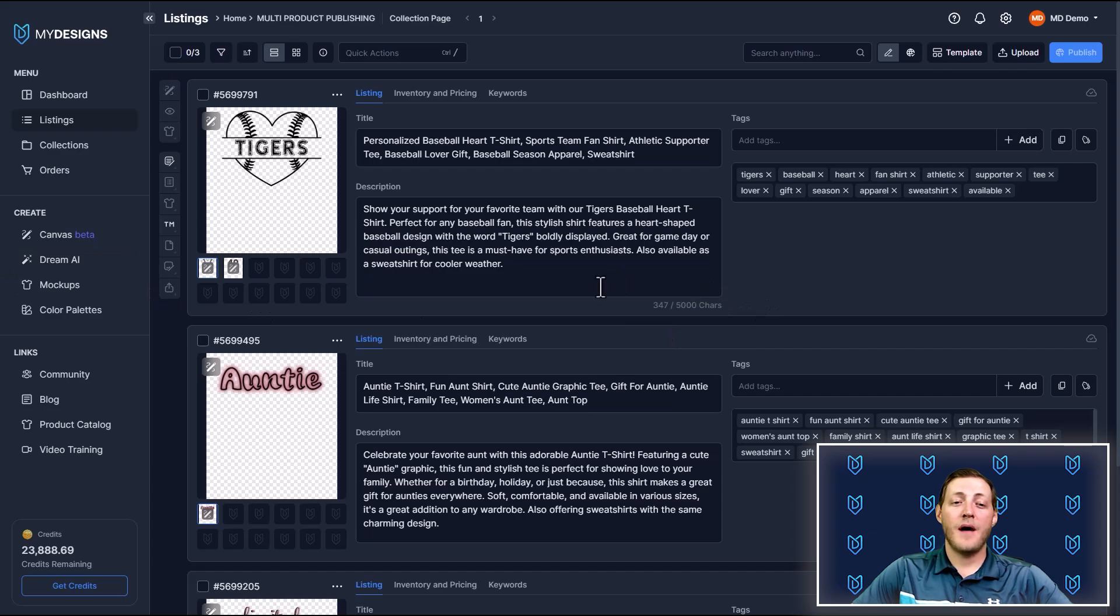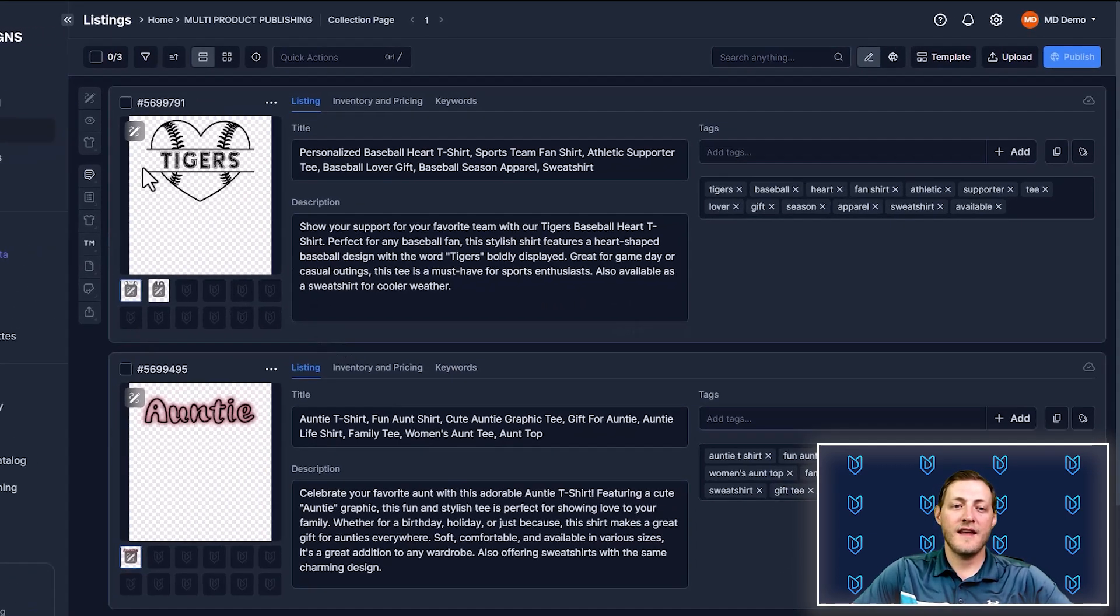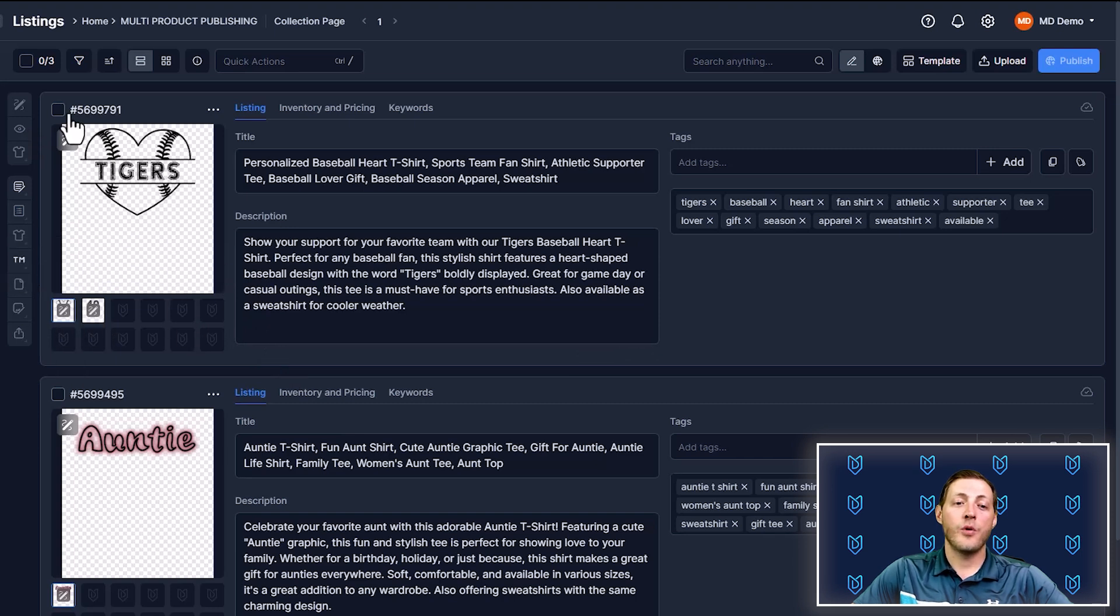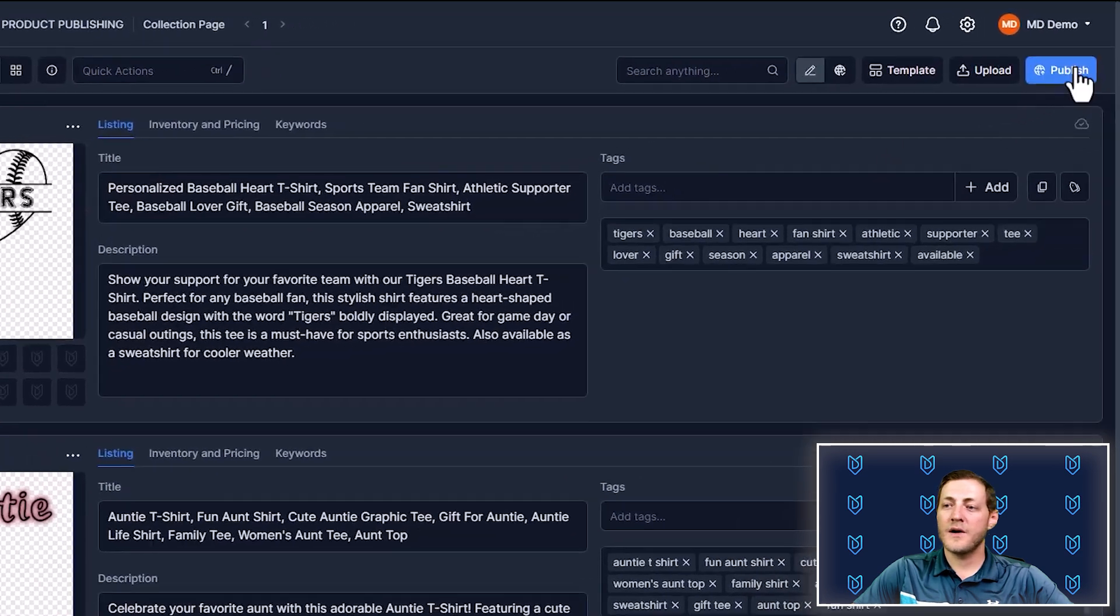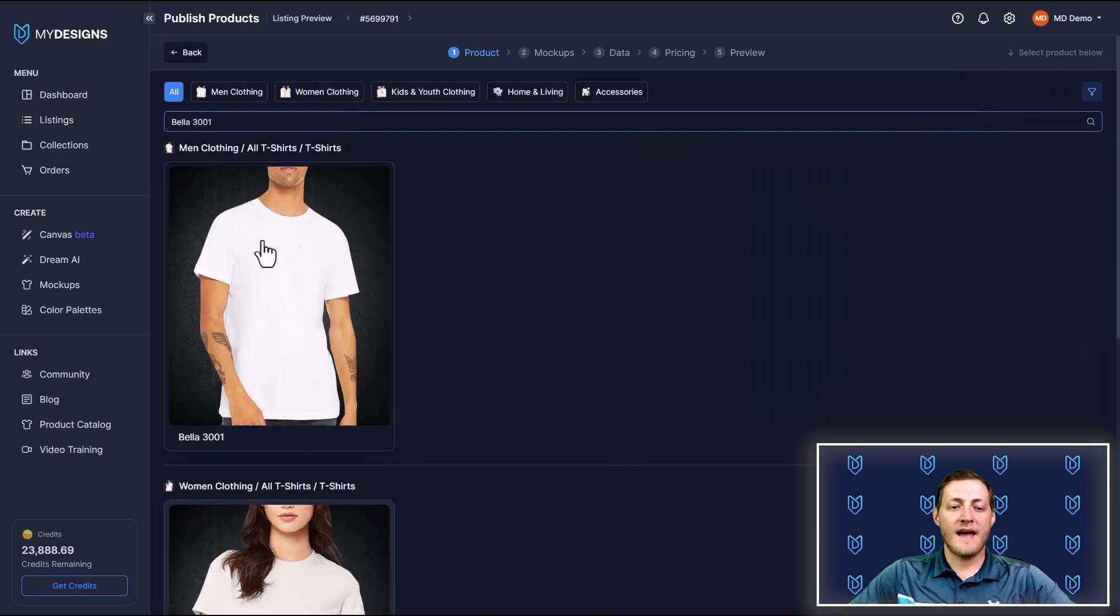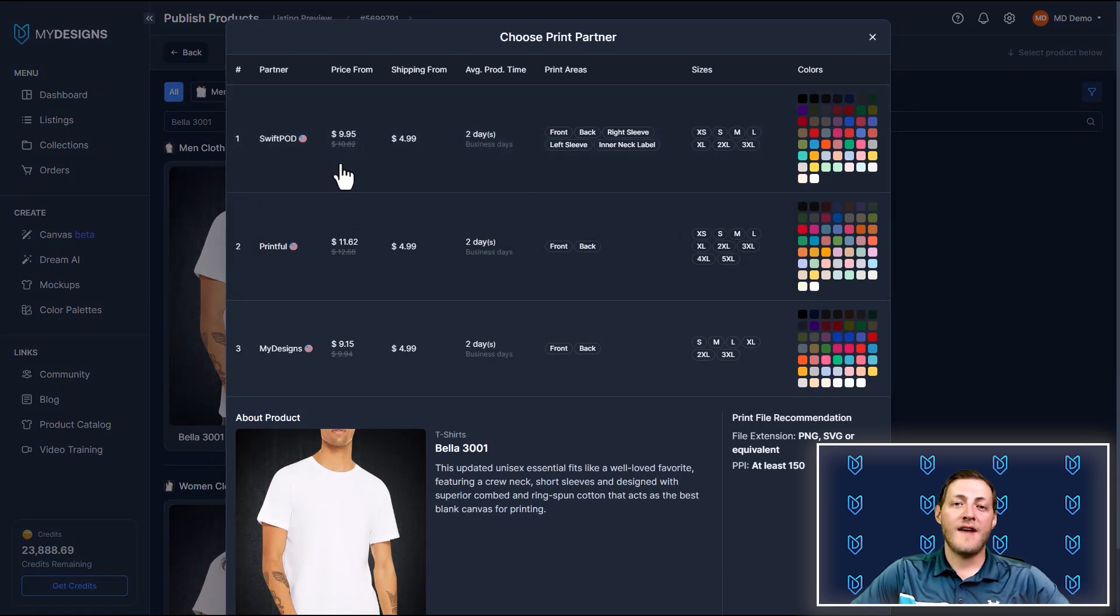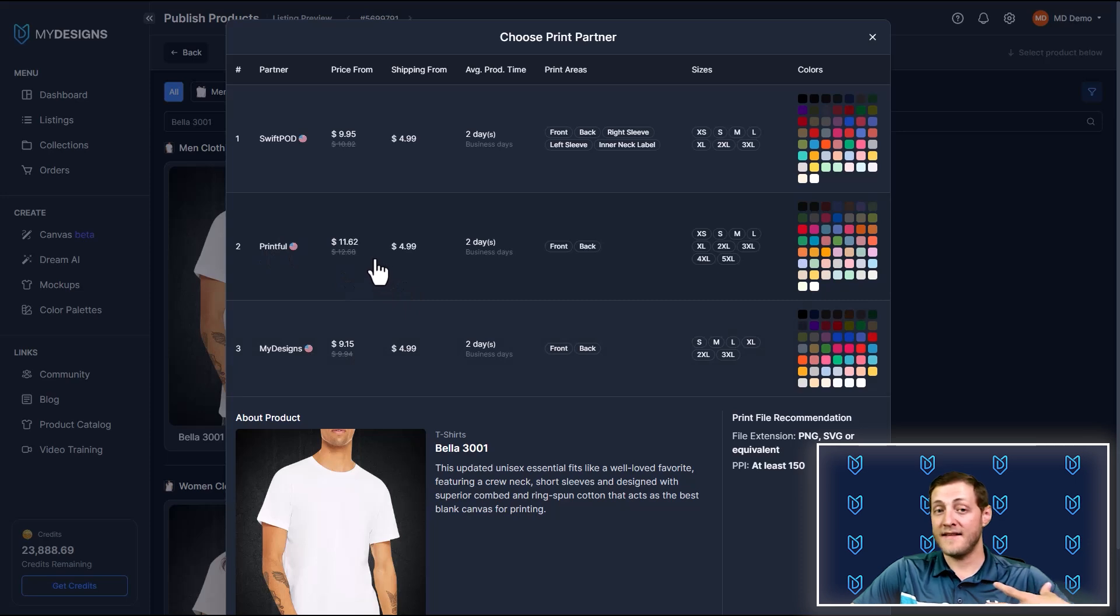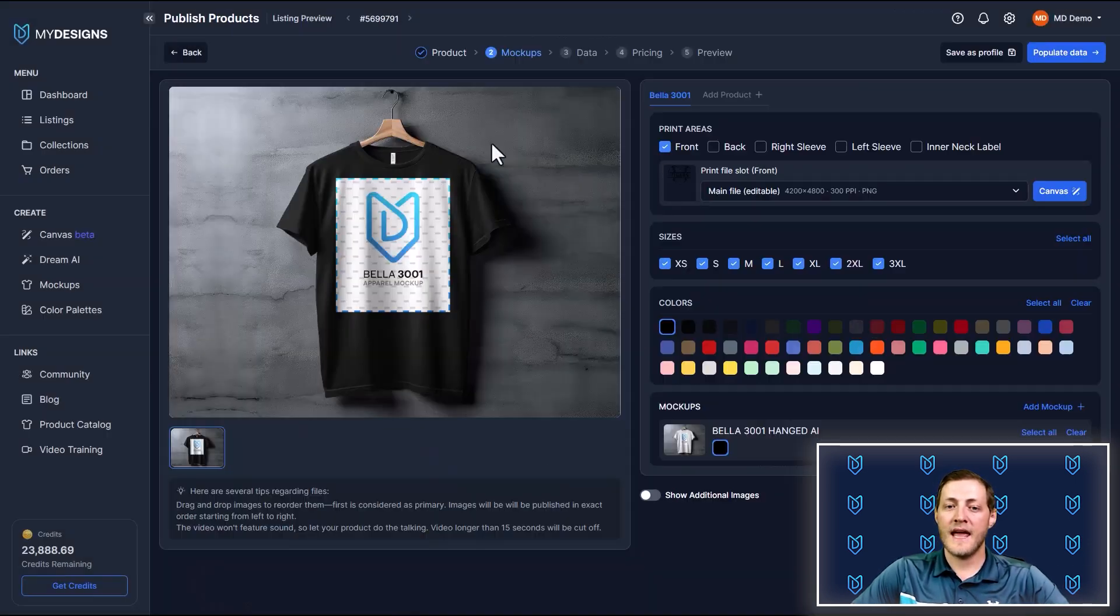We're actually going to have to publish these products as separate listings. And the reason why is because this individual listing has a front print and a back print. So I'll go ahead and select this listing. Once it's selected, we're going to go to the top right corner and select publish under print on demand. We're going to select Etsy. And then I'm going to search for the Bella 3001 here and just select that product. Now this part is extremely important. If you remember when we created our file, we selected Swift POD as the template we were using. So we set up that file to work perfectly with Swift POD. If we were to select print for my designs, it may print a little bit off to the side because the dimensions are set up for Swift. So we're going to select Swift POD again.